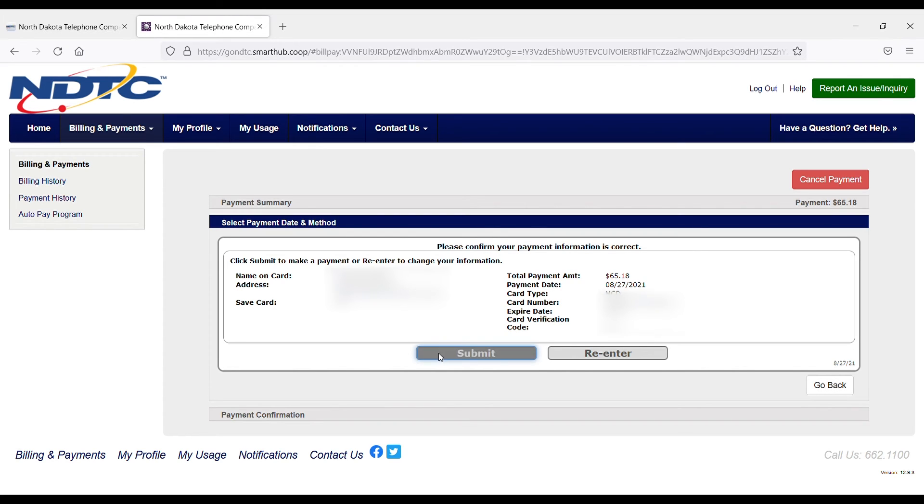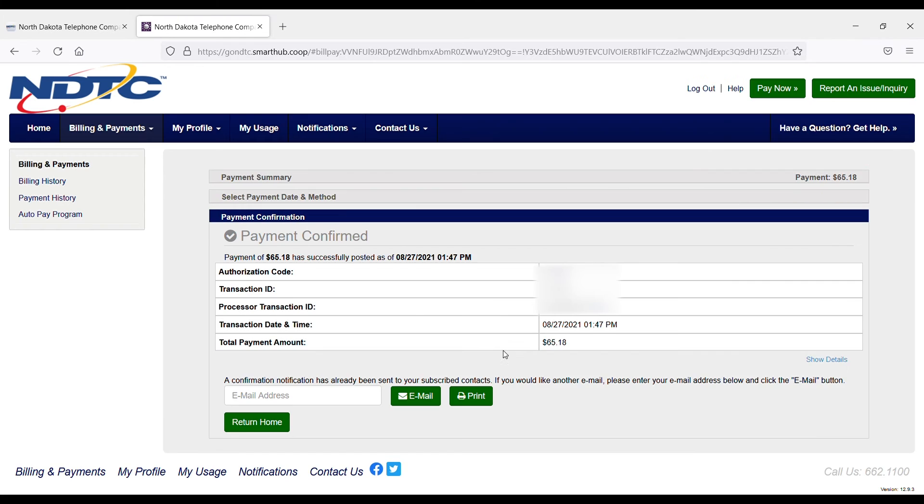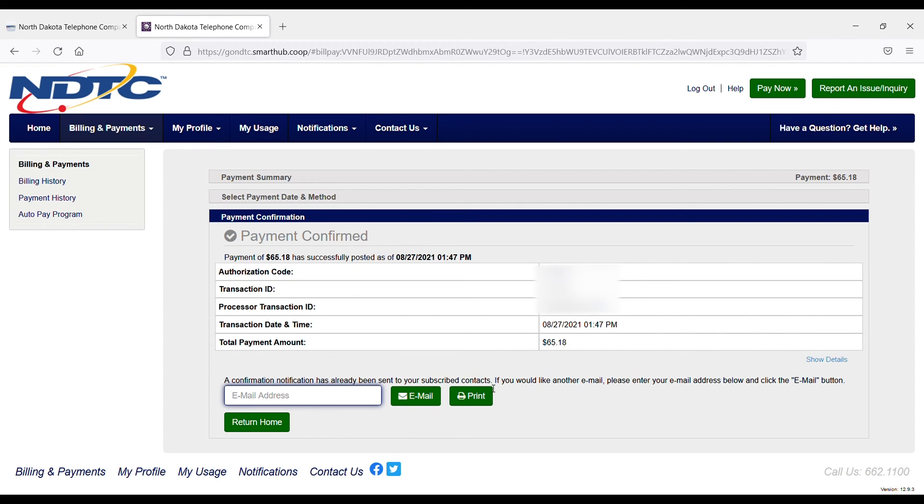Once you're all set with that information, you'll just choose Submit, and then you'll receive a payment confirmation. Down here I can see that a confirmation notification was emailed to the subscribed contacts, and if I want another email address to receive this confirmation, I can enter that here, or I can print out the confirmation from this page.